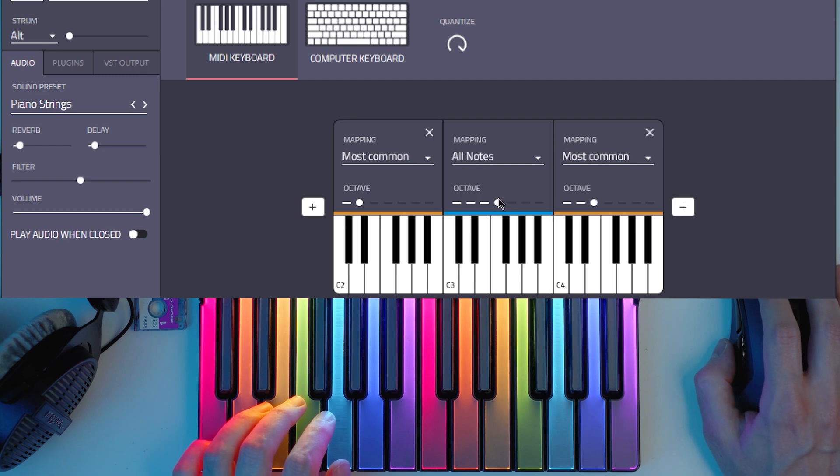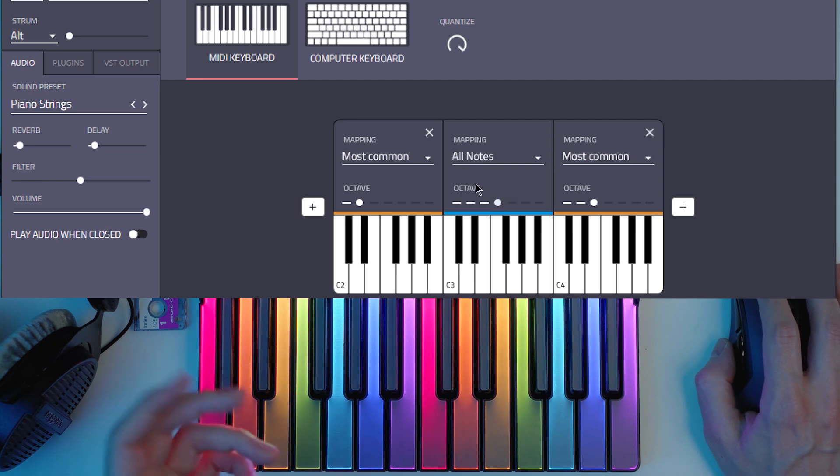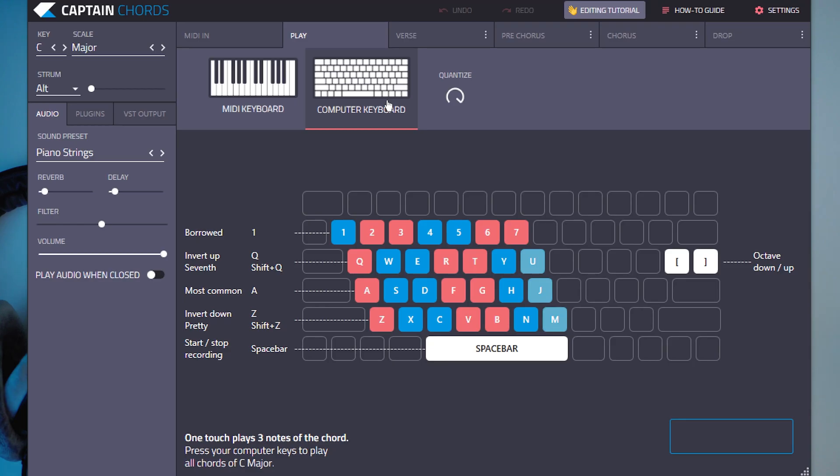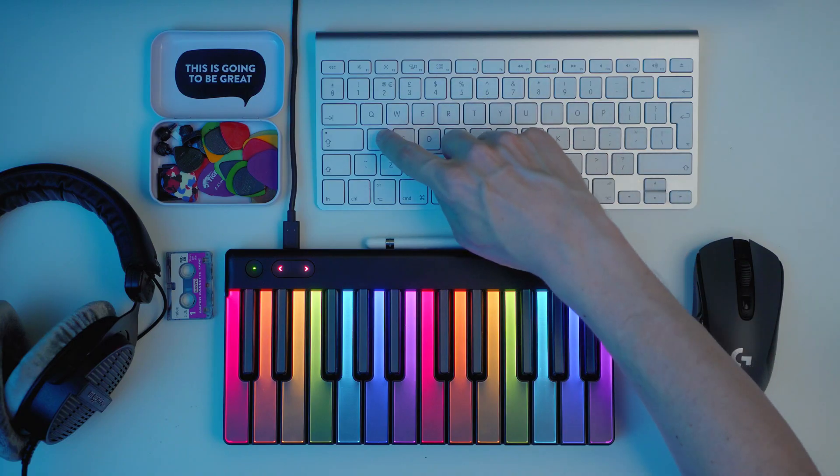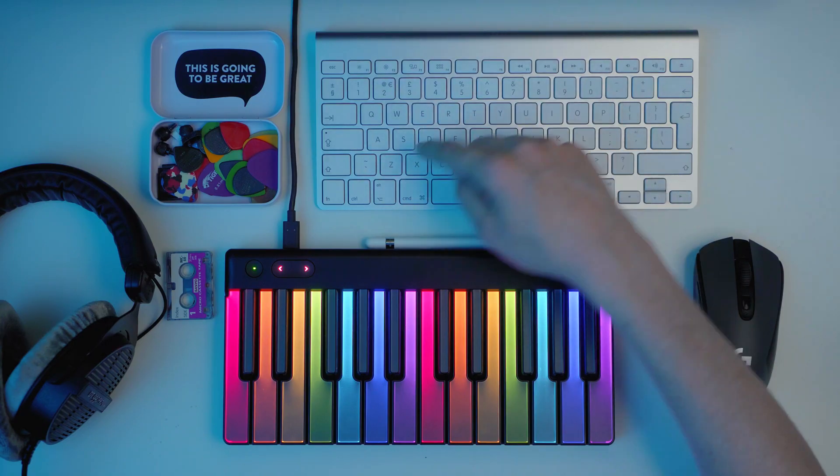It's really cool to have other options. And then you can do the same thing on a computer keyboard. So you push any key here it's going to create that chord automatically.